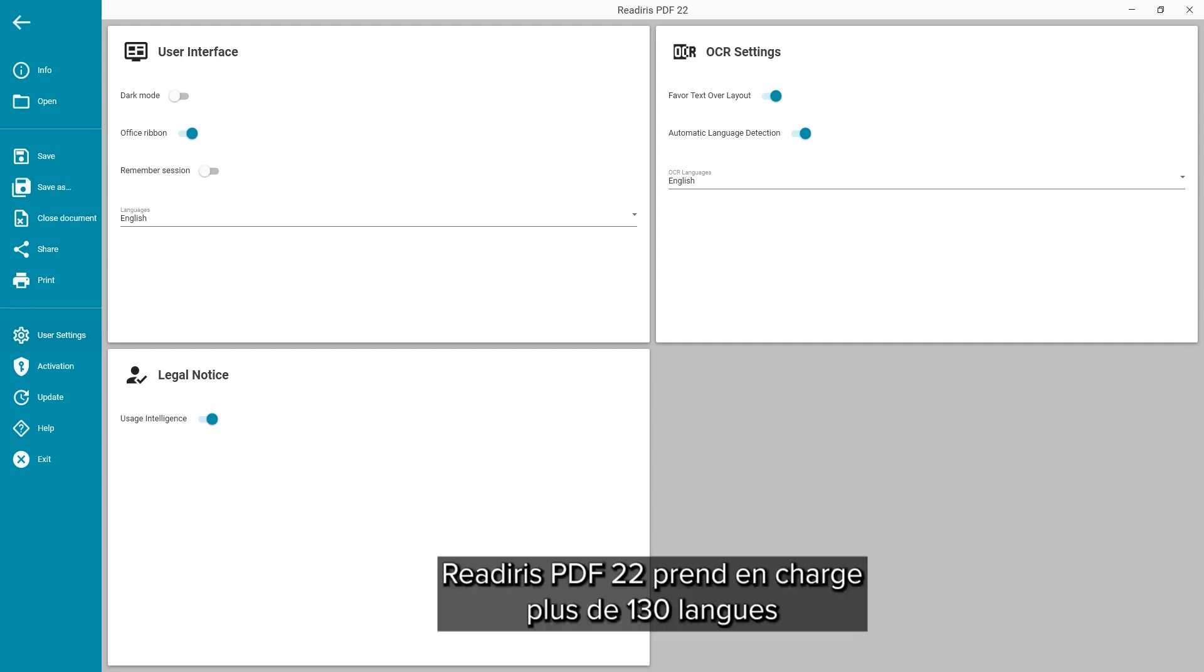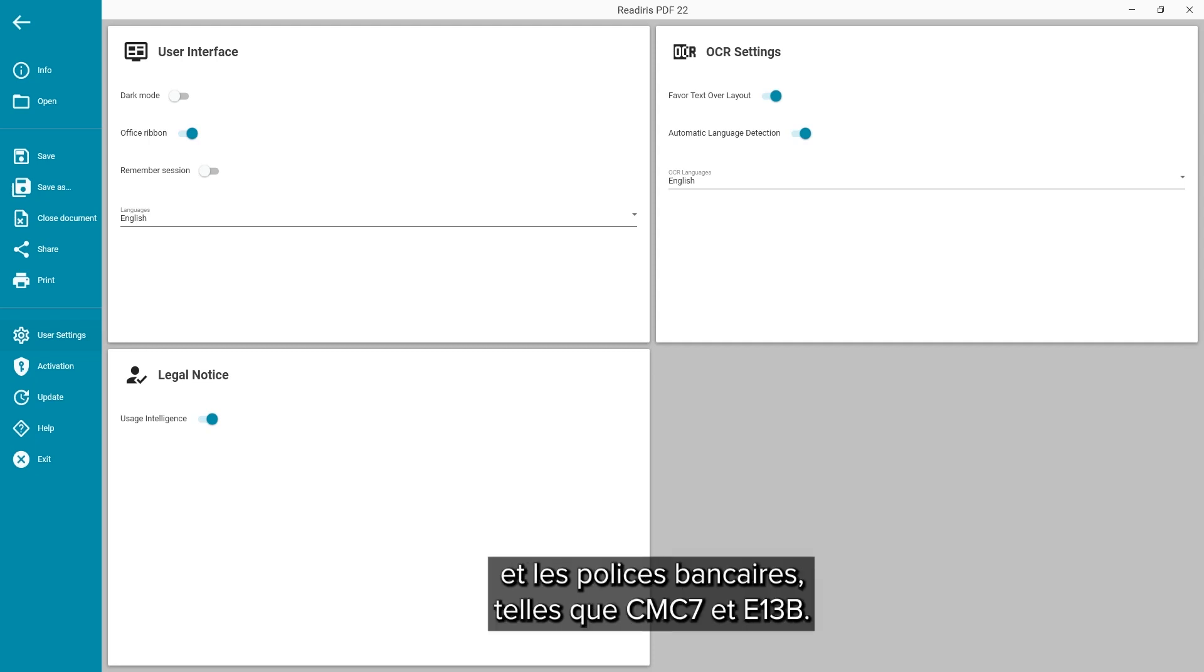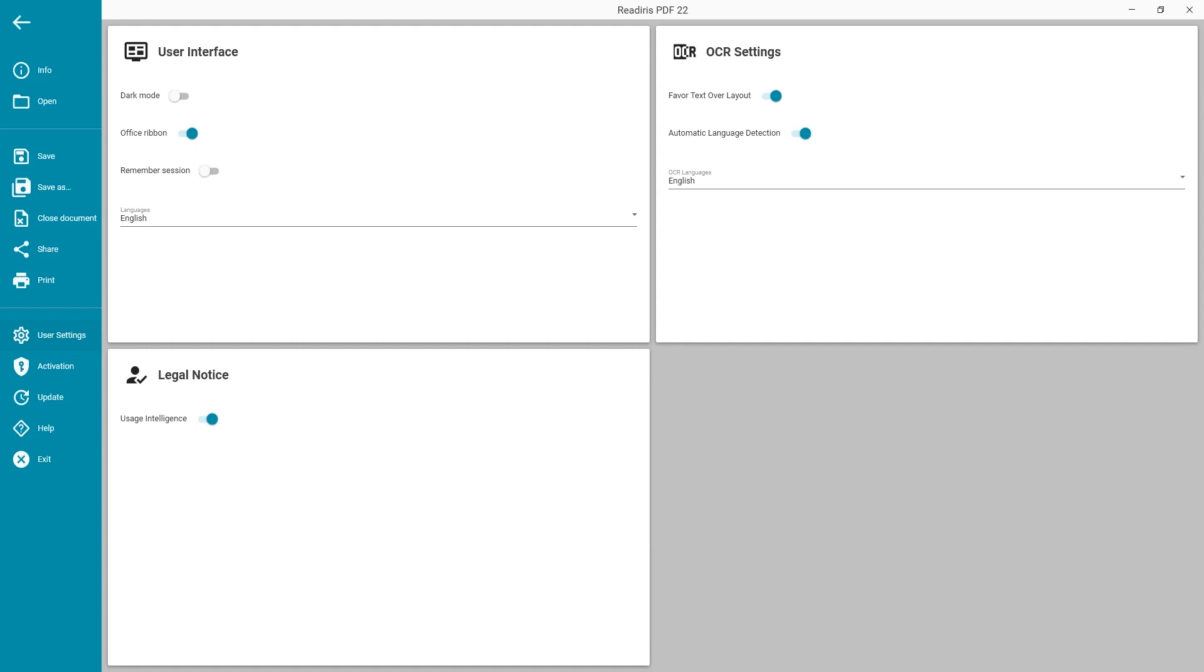ReadIris PDF22 supports over 130 languages and banking fonts such as CMC7 and E13B.